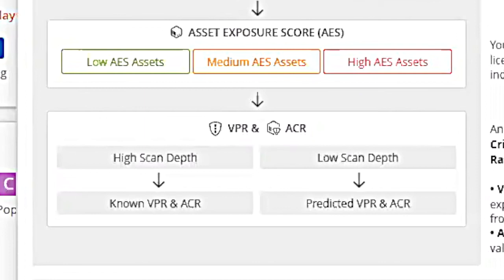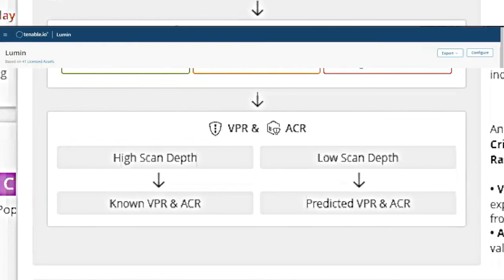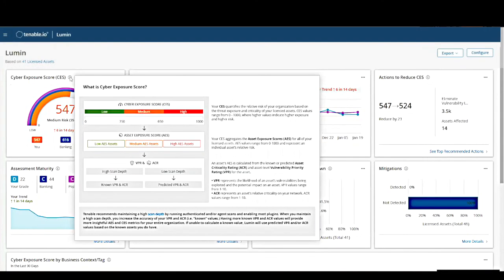We take all the VPR scores of all the vulnerabilities detected on an asset and the ACR score for that asset, and put it through Tenable's proprietary algorithm to arrive at the AES score. Again, the average of all your AES scores on all of your assets is your CES score.